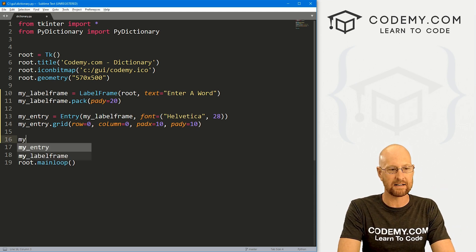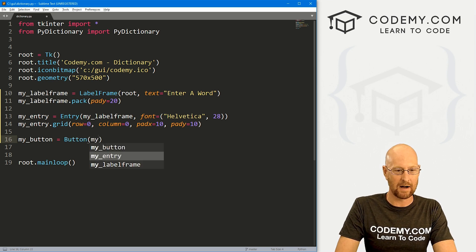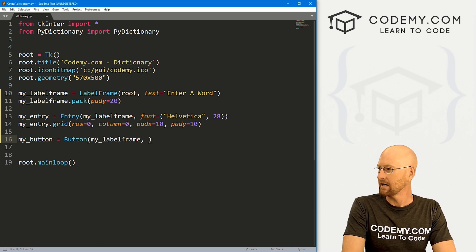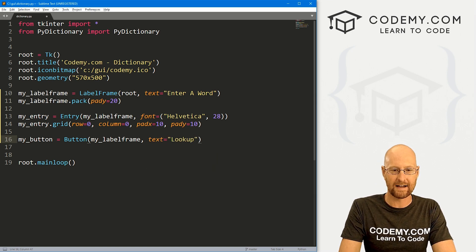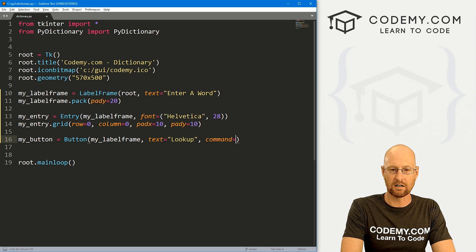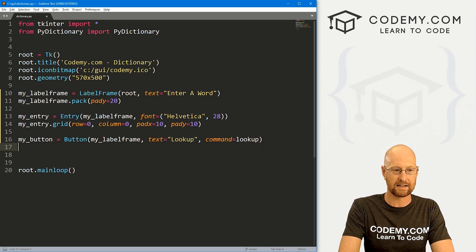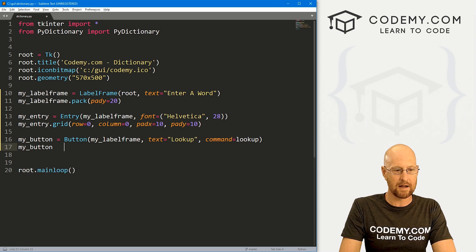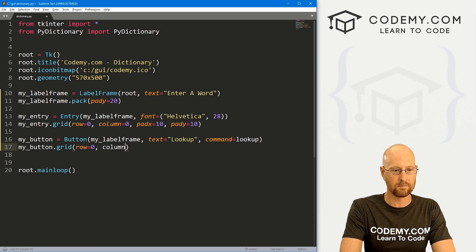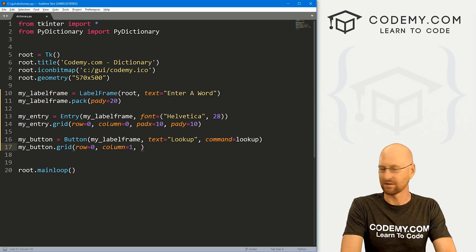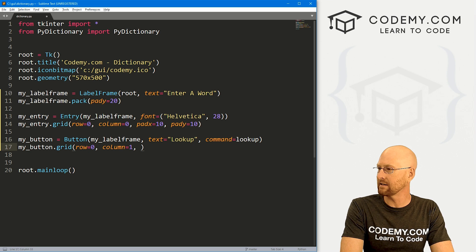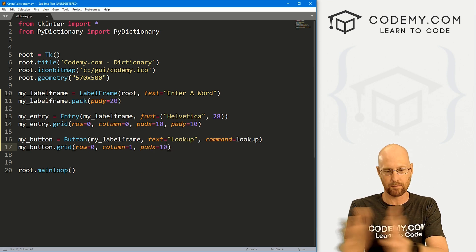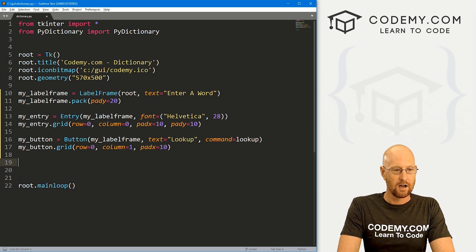Now we need a button next to that. I'm going to call it my_button. This is going to be a button. We want to put it in my_label_frame, of course. And then we want the text to say, I don't know, look up, something like that. And let's give this a command of lookup. We haven't created that function yet. We will in just a second. Same thing with this button. Let's my_button.grid this guy. And we want to put it in row equals 0 column equals 1. So it's over just next to the entry box. And I'm also going to give this a padX of 10 to kind of push it over from the entry box a little bit more.